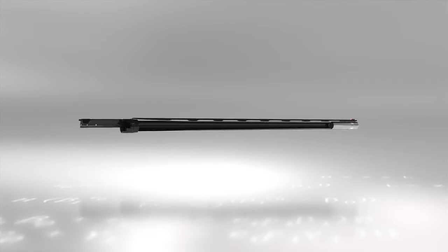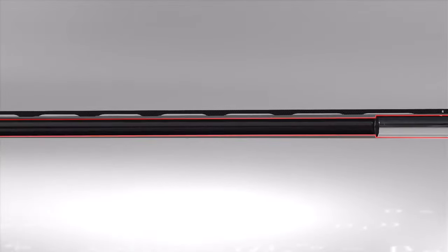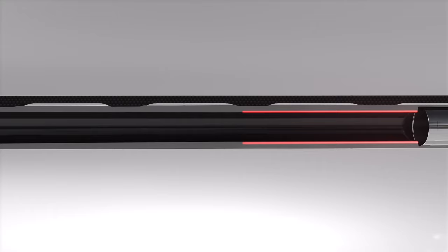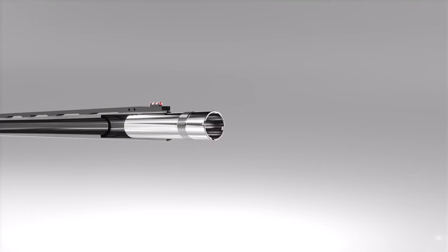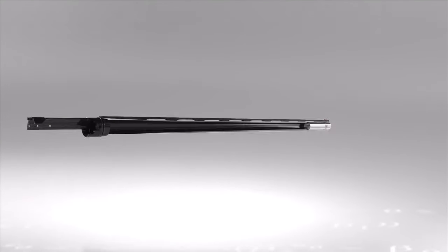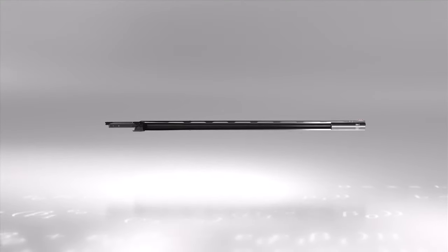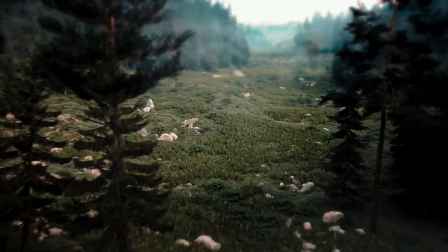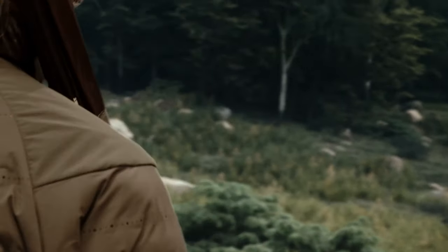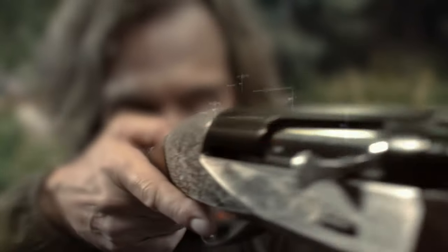The barrel internal profile has been completely redesigned. The bore enhanced, the choke rethought, to ensure a better ballistic performance. This technology reaches new boundaries, so you can do the same.